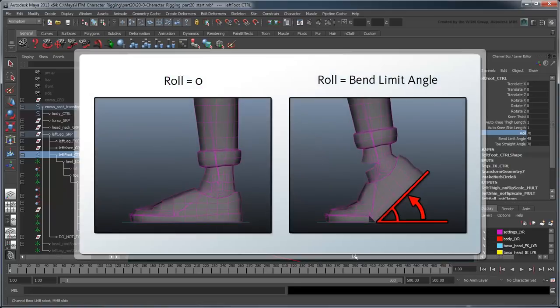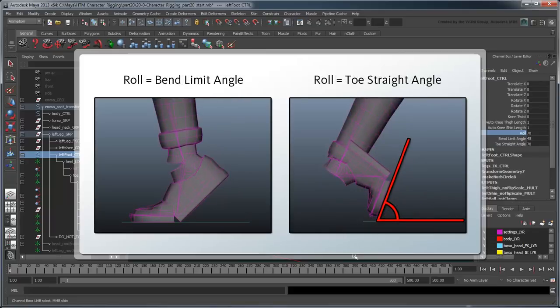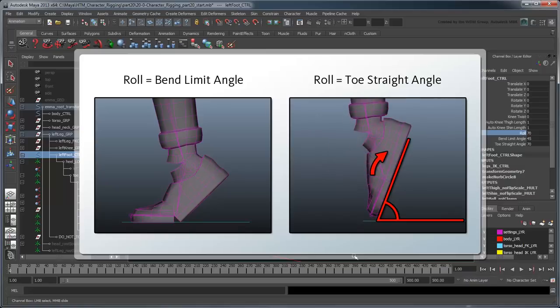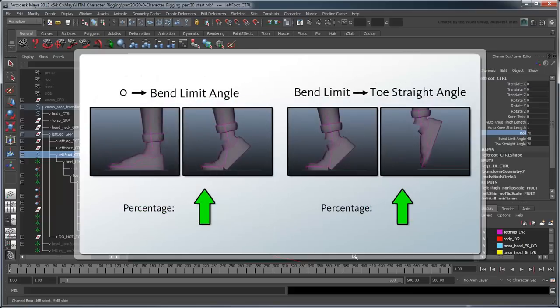Once again, instead of looking at hard numbers, let's look at the problem in terms of percentages. Within 0 to 100% of the ball's BendLimit, we want to increase the ball pivot's rotation. Then, within 0 to 100% of the ball's BendLimit to the ToeStraight limit, we actually want to rotate backwards and undo the pivot's rotation so it straightens out again. Since both these percentages ascend at the exact same rate, one immediately after the other, we can utilize a clever trick — by inverting the second range, we can change the ascending value into a descending one. And then by multiplying the two ranges together, we'll get a single value that ascends and descends at exactly the times we want.